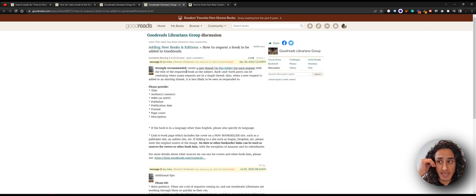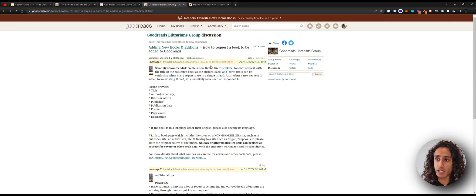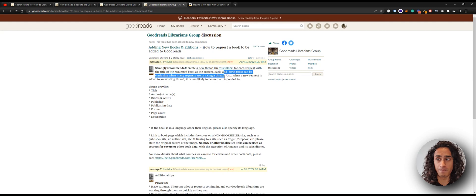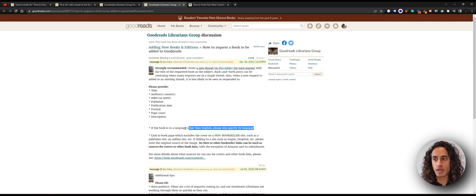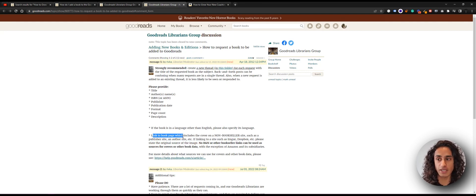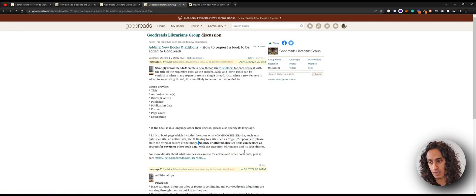Now let's look at the instructions. It says you want to create a new thread in a specific folder — we'll open that in a second. With the title, use the requested book as the subject. Back and forth posts can be confusing when many requests are in a single thread, so create a new thread — don't keep adding to the same thread as new requests are less likely to be seen or responded to. If your book is in any other language apart from English, specify its language and link to a book page which includes the cover on a non-bookseller site such as a publisher site, author site, etc. No bookseller links can be used for covers except Amazon and its subsidiaries.